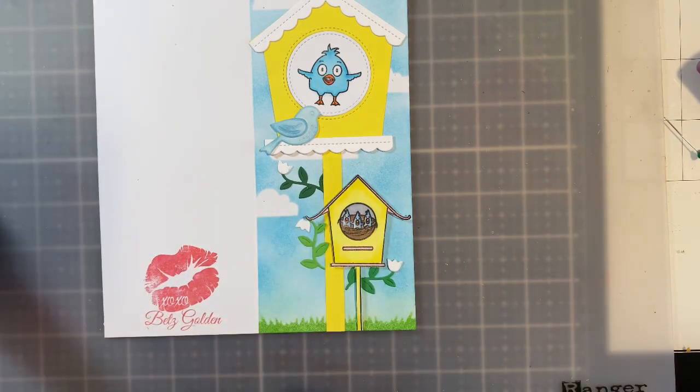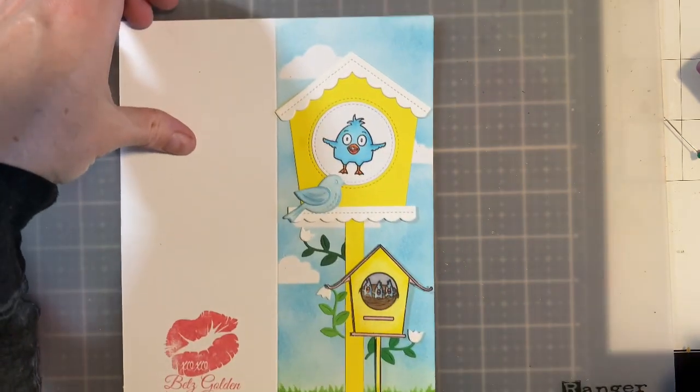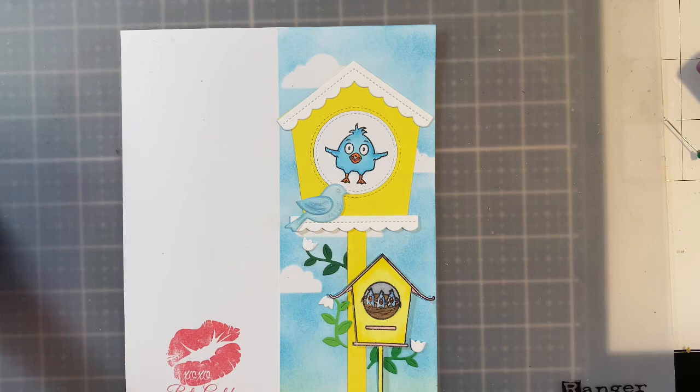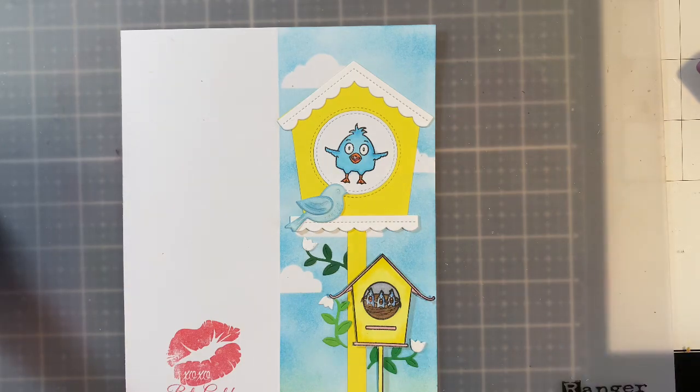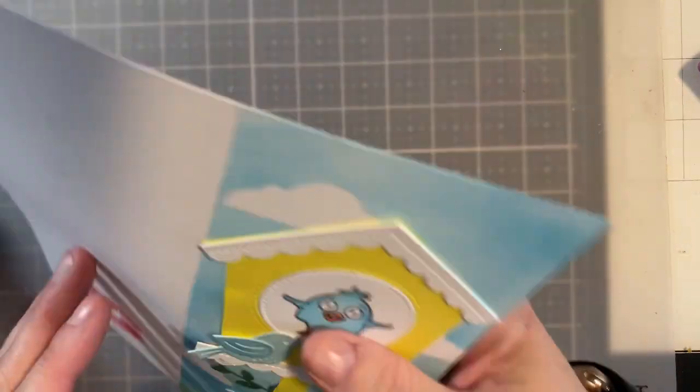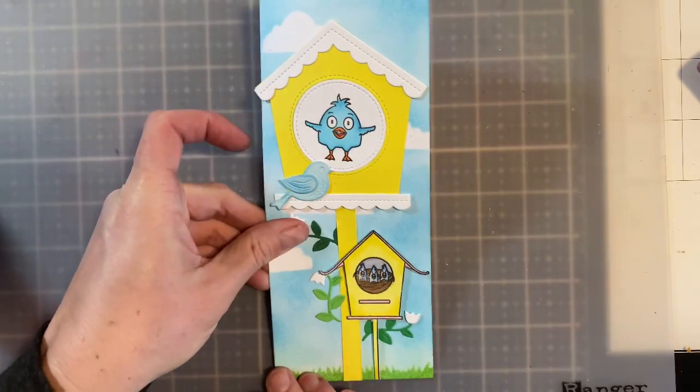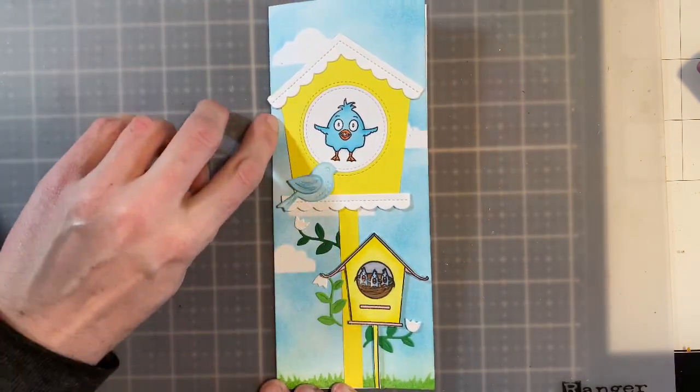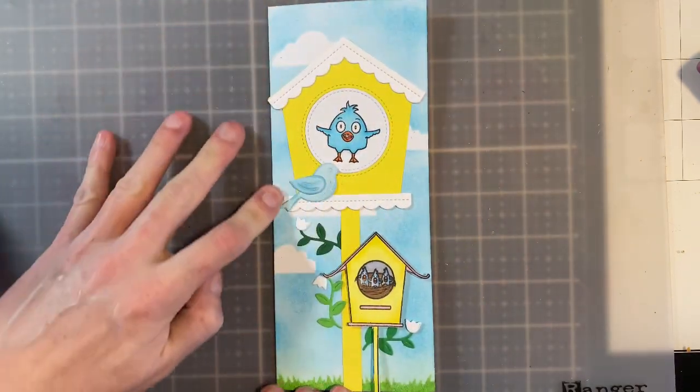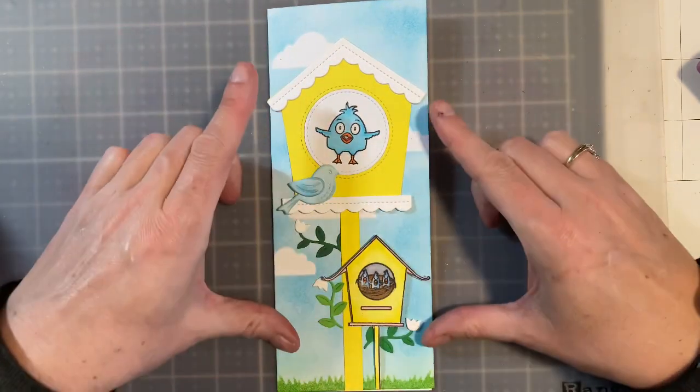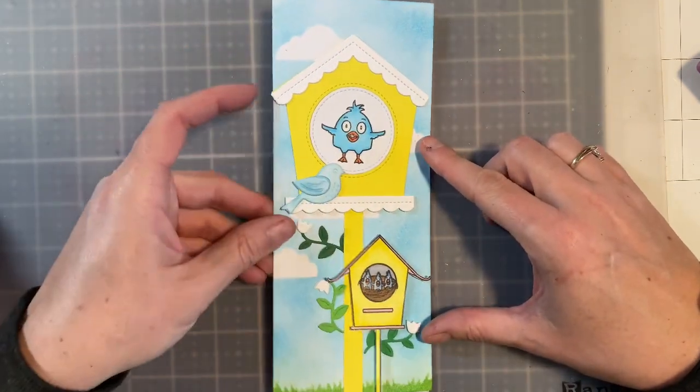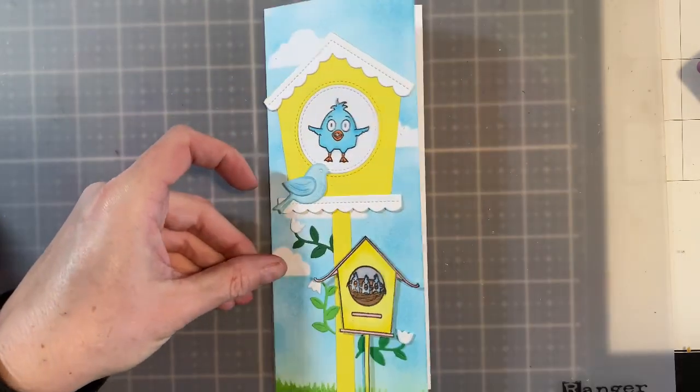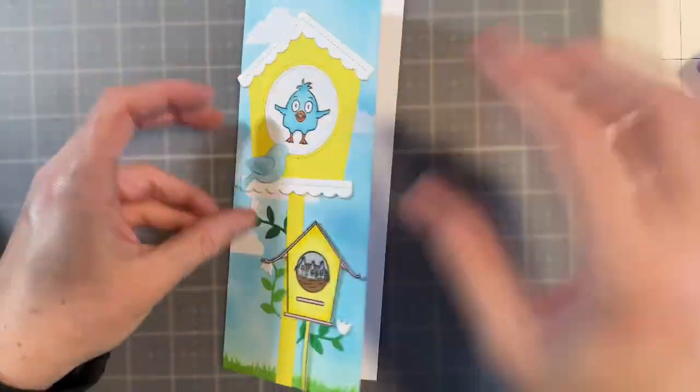And there you go, so you have a pretty cute little slimline card utilizing that little birdhouse add-on that you didn't have to use with the magic iris or any other add-ons. So cute. And there's still even some room on the top for the sentiment. If you wanted to make your birdhouse even taller, you could definitely cut your post longer. Let me show you another example of two more cards that I created.